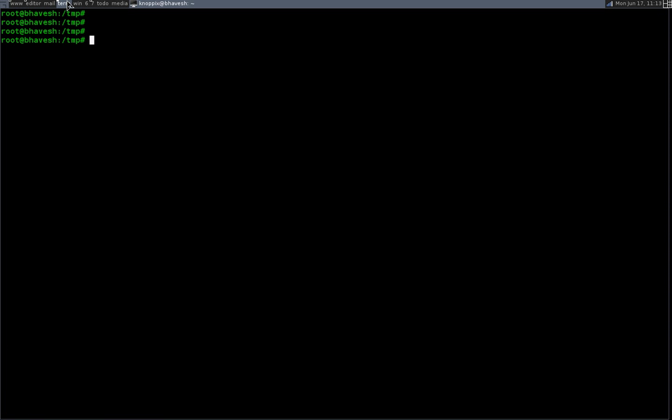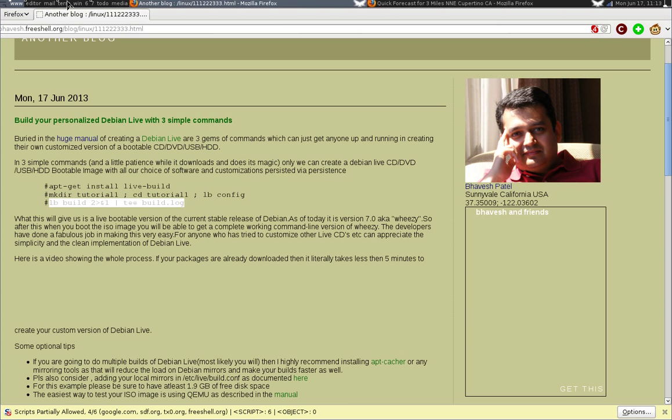So first we will go to the instructions on my site at http://bhavesh.freeshell.org/blog/linux/1122233.html. The URL is here. You can take a look at it and you can Google it as well. I've documented all the instructions and I'm going to put the video here.